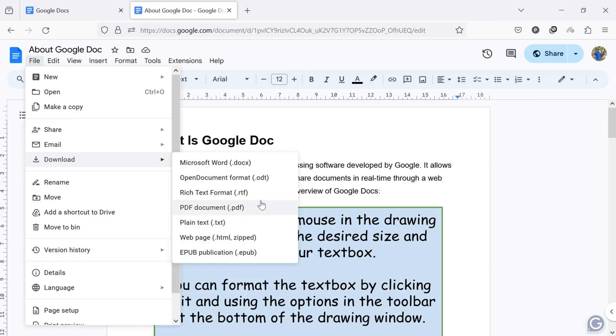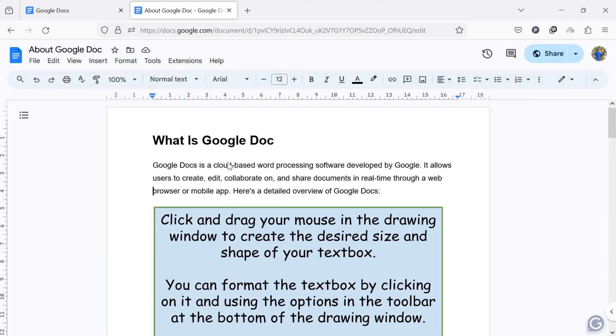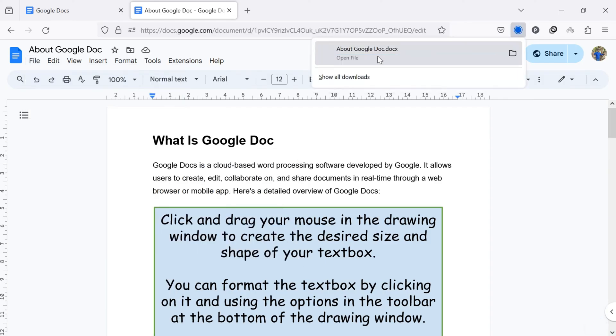Among various options, click on Microsoft Word or any other the desired format, and the file will be downloaded to your computer.